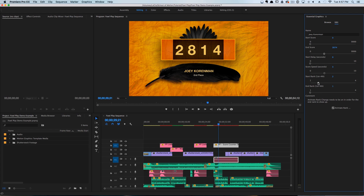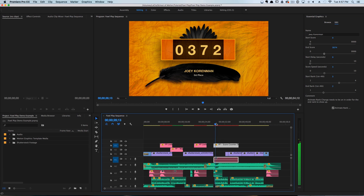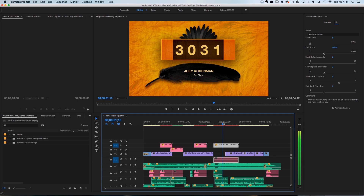We can have the person start out in, let's say, third place and end up in second place. If we scrub through here you'll see the number goes from zero to about 3,000 and the player goes to second place. It's really, really cool.